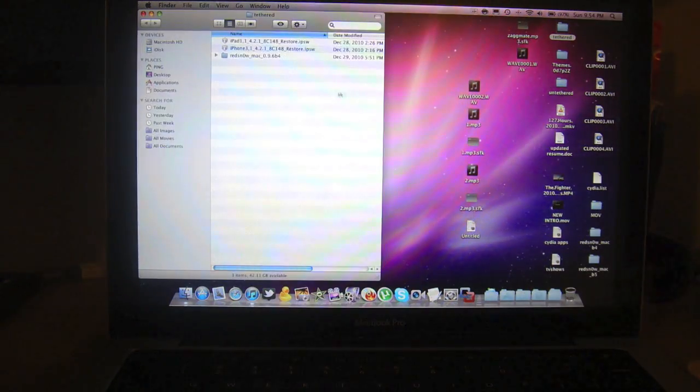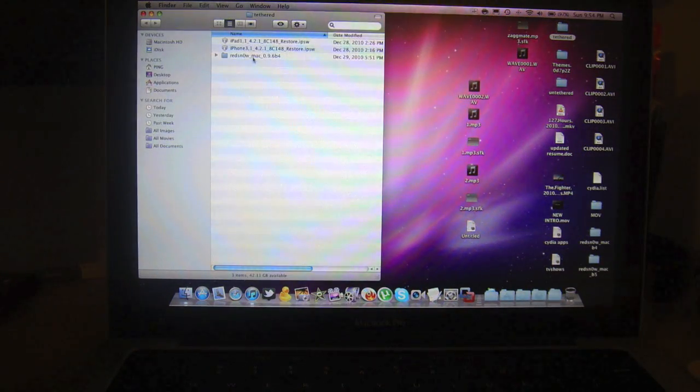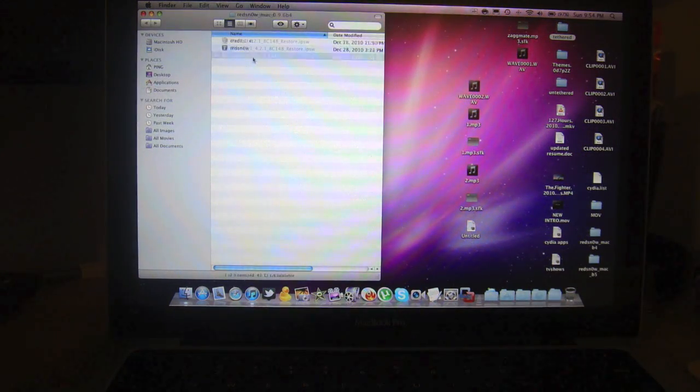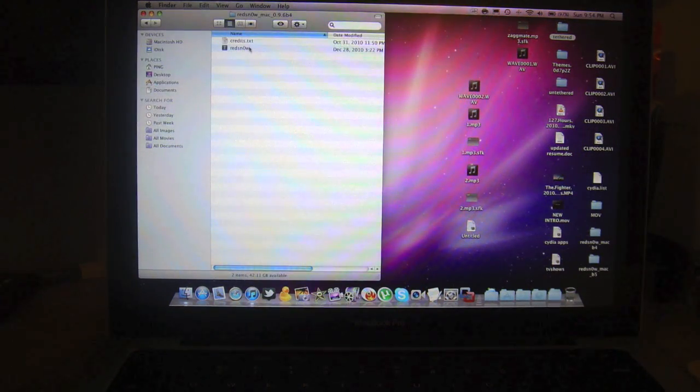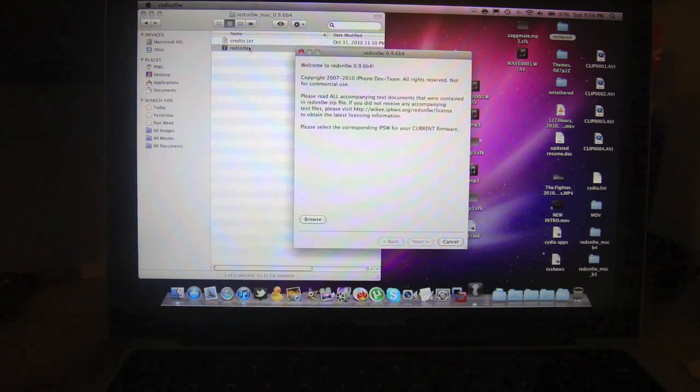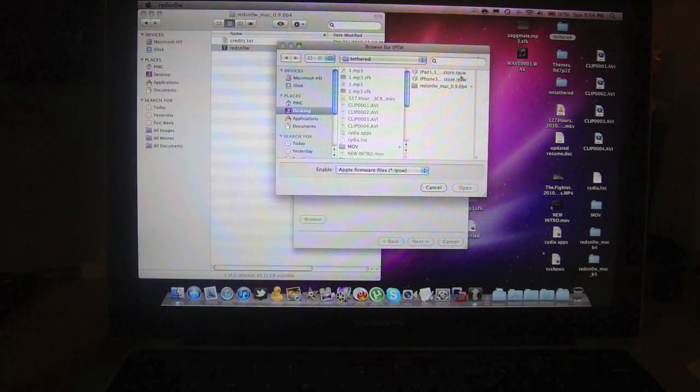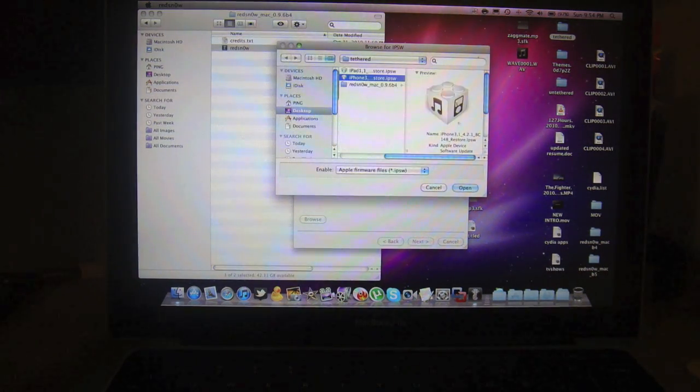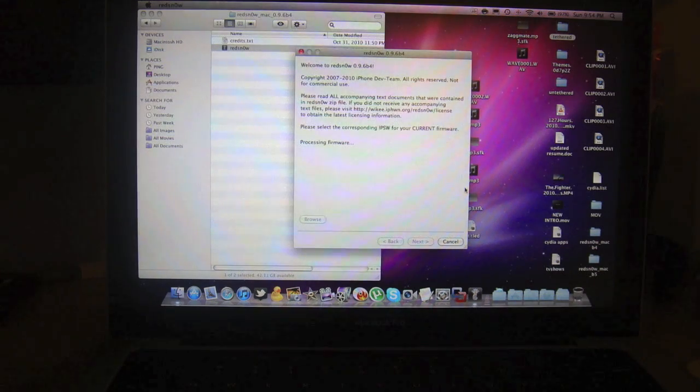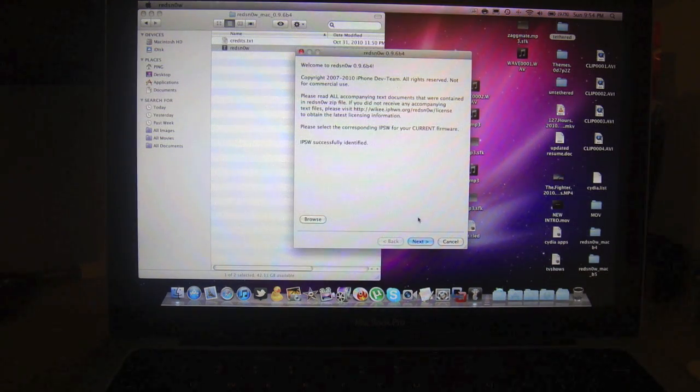First, let's load up RedSn0w 0.9.6 beta 4, then browse to the original 4.2.1 firmware. Just wait until it gets recognized.